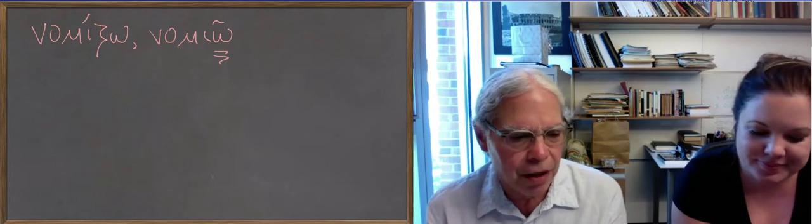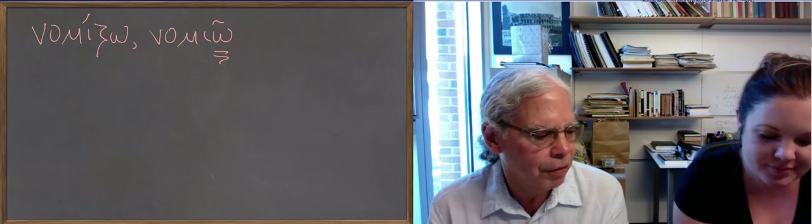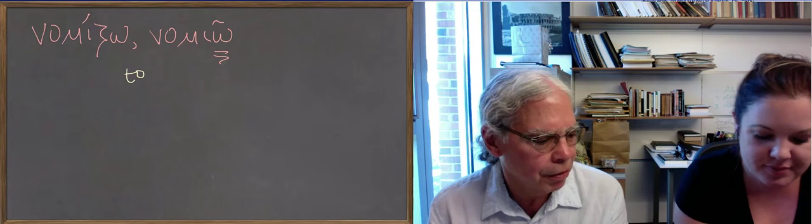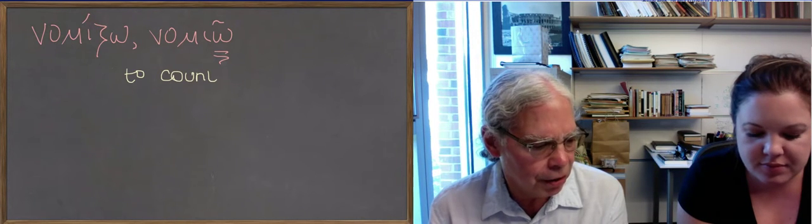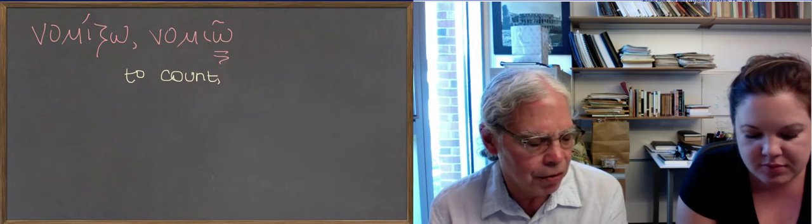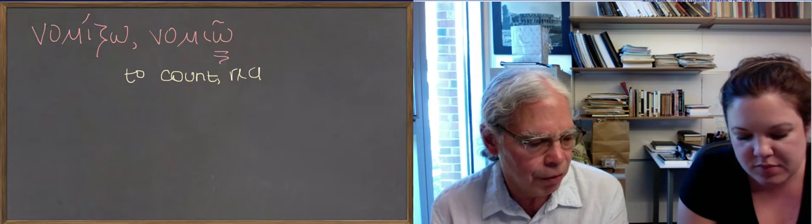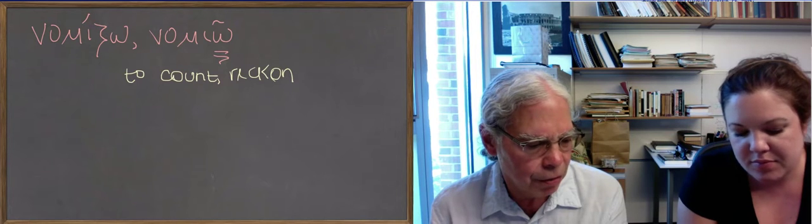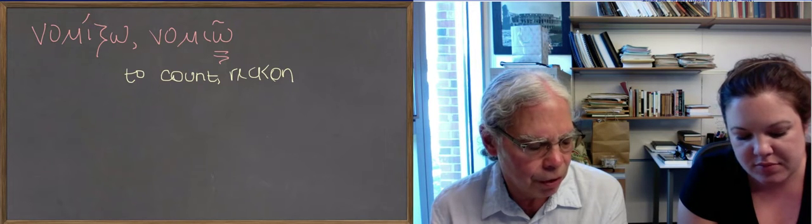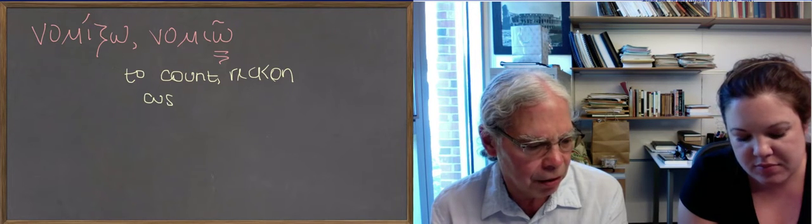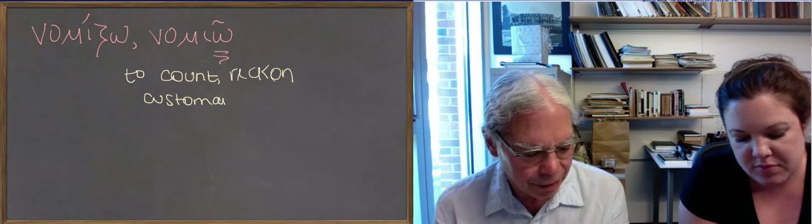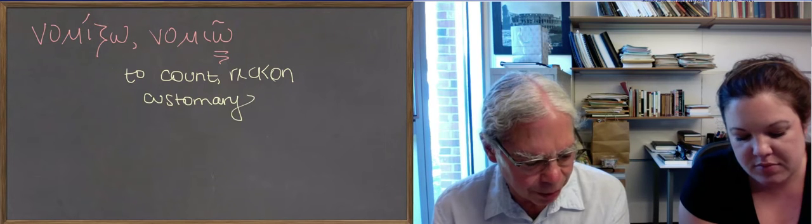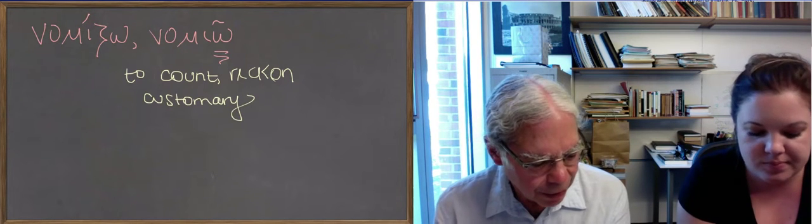So it's really that that you need to explain. It's how you get from the word from custom to the word that means to calculate numbers. It's an interesting problem.